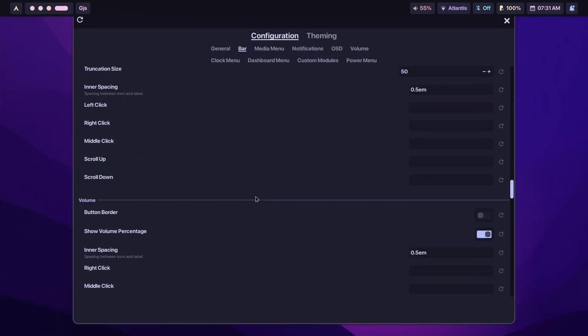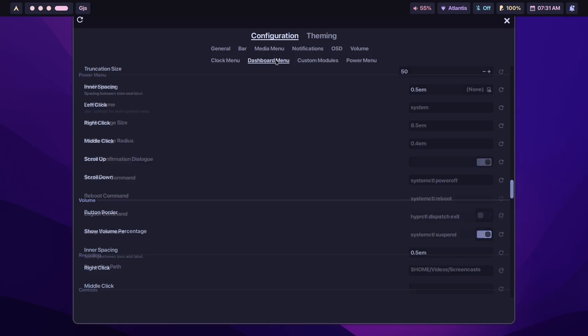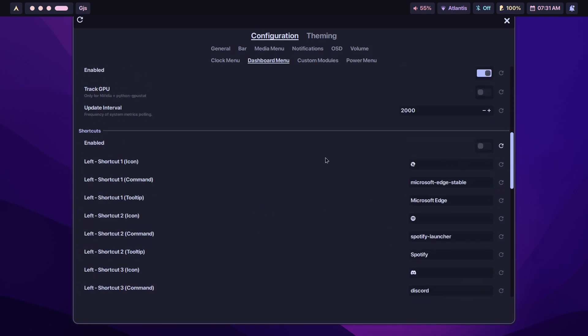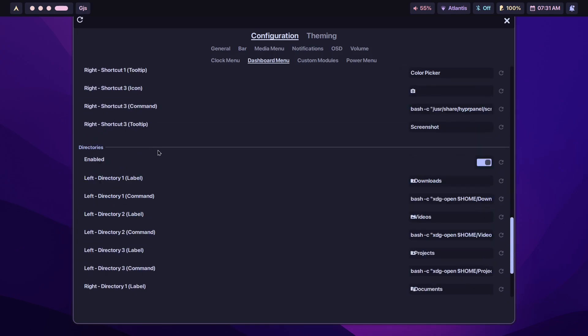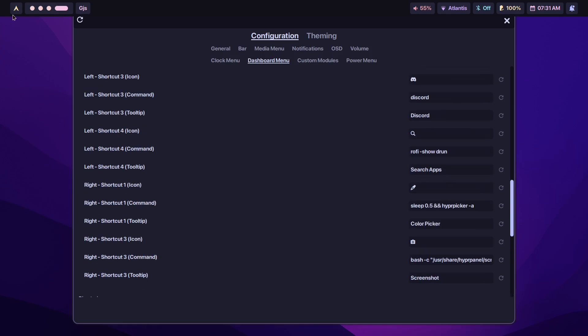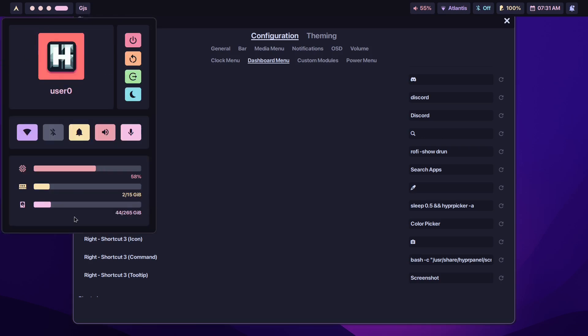If you also wanted to customize this and make it look more minimal, you can just go over here, click on Dashboard Menu, and then customize that. You can turn off the shortcuts and the directories if you're not going to access any of that. So here, looks much more minimal. There you go, just your stats.